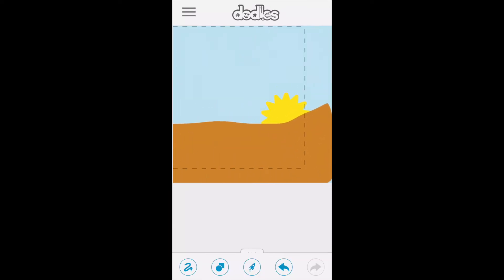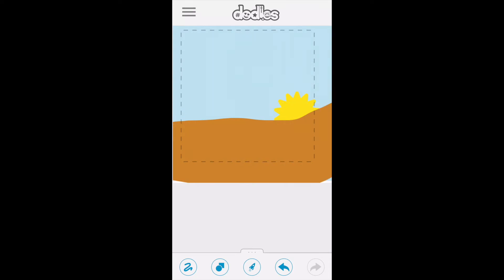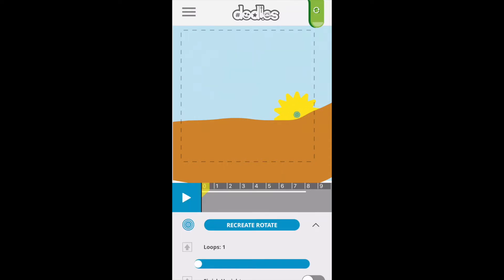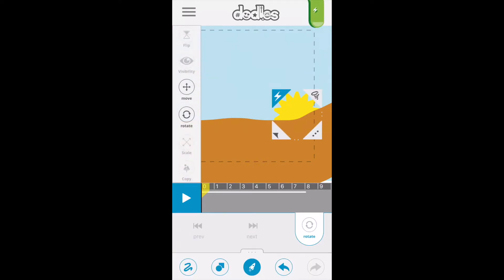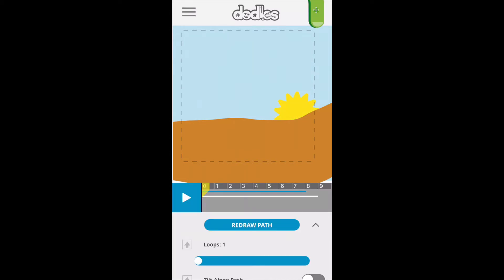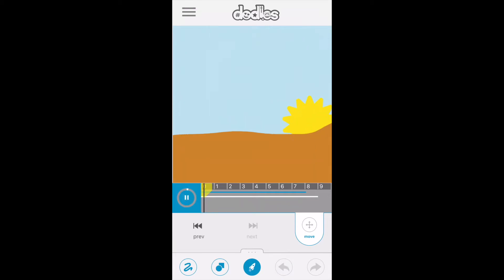Now it's time to add our first effect. We're going to rotate the sun and give it a nice little spin effect — just drag your finger back and forth. We'll also add a move effect to the sun, slowly dragging it upward to give it the feeling like the sun is going across the sky.